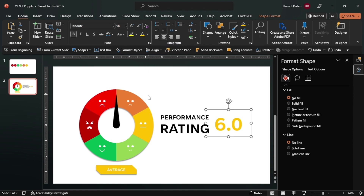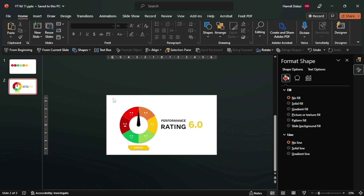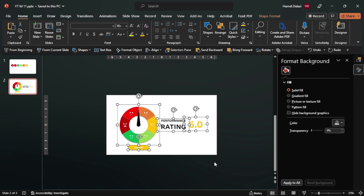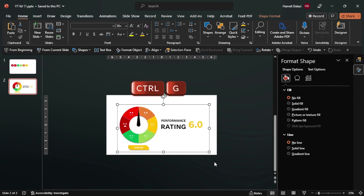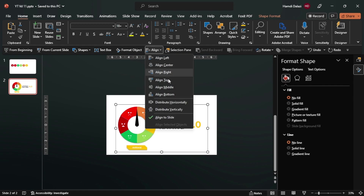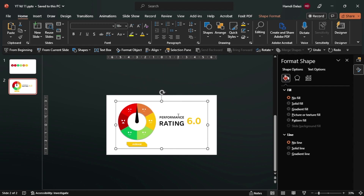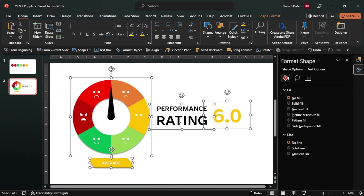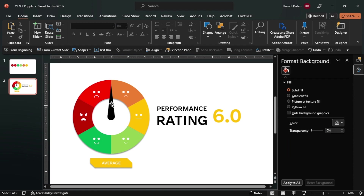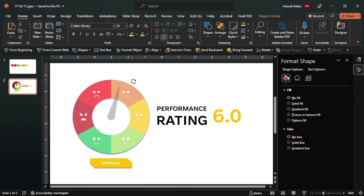All right. So let's select all objects, let's group. Align to the center, then align to the middle. We can ungroup - yeah, so everything is properly aligned. Now obviously we can just drag this manually to the points we want, just like this.